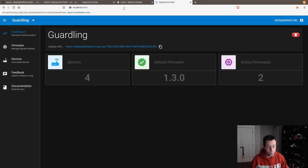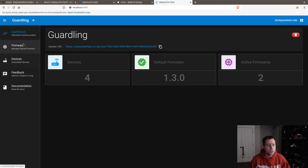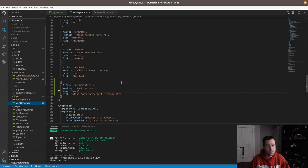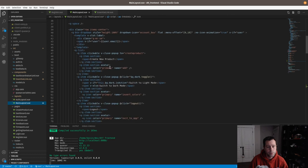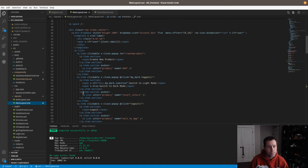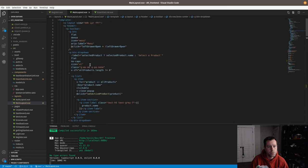That's half of the puzzle — we said we wanted the documentation link in both the sidebar and the header area. Let me put something in the header. That would be in the main layout file, up at the top. I'll add a Q button, make it flat, and try linking it to deploythefleet.io.